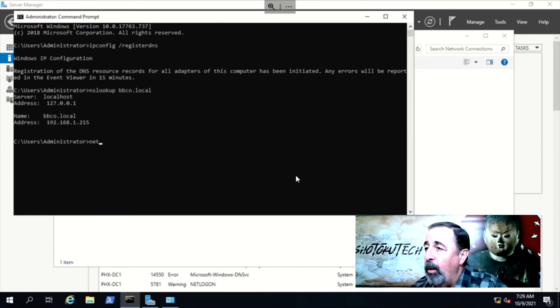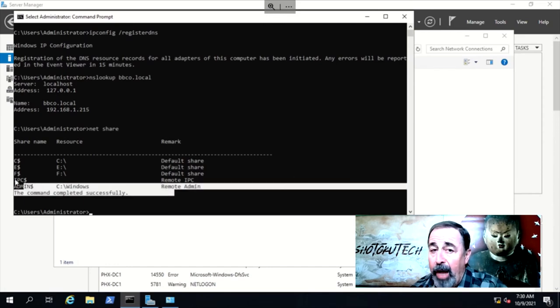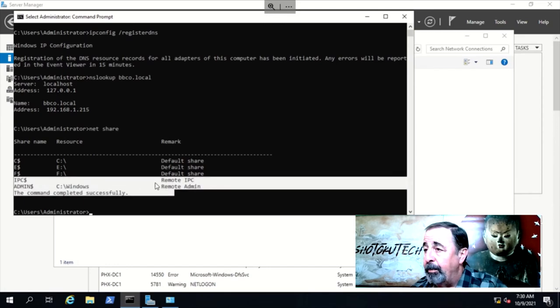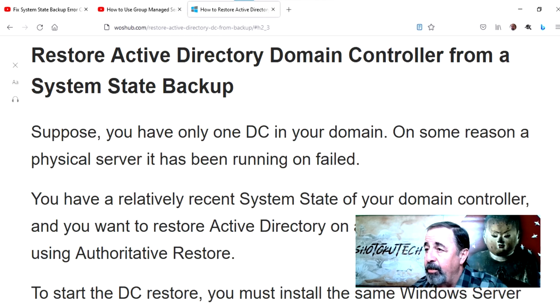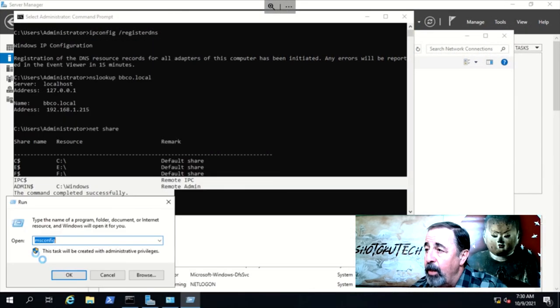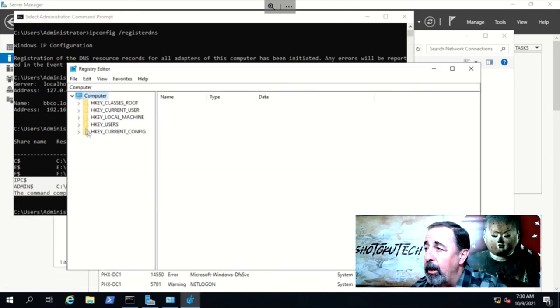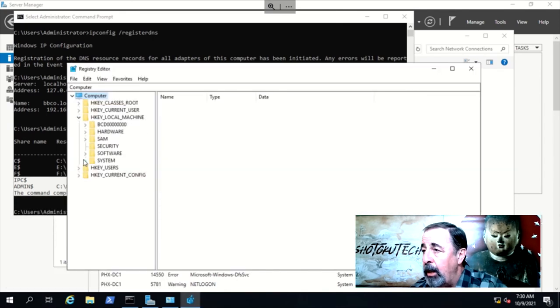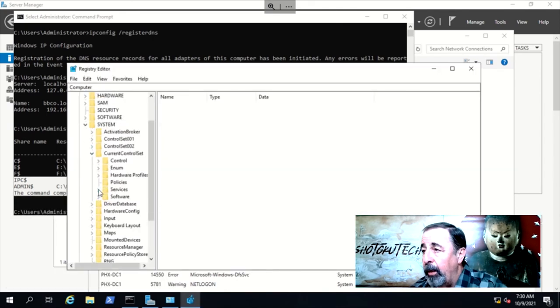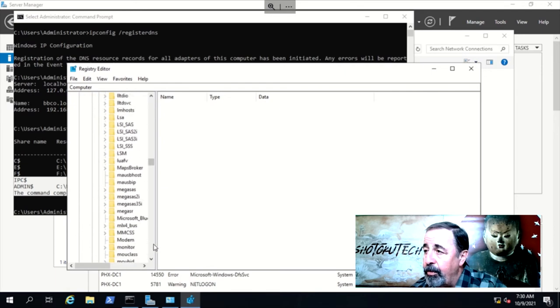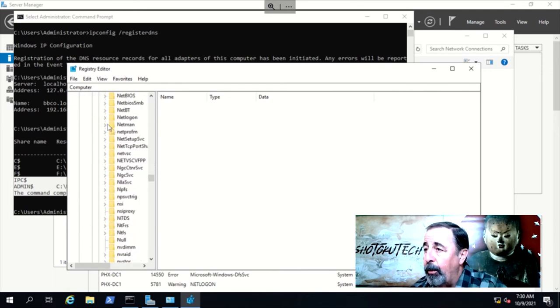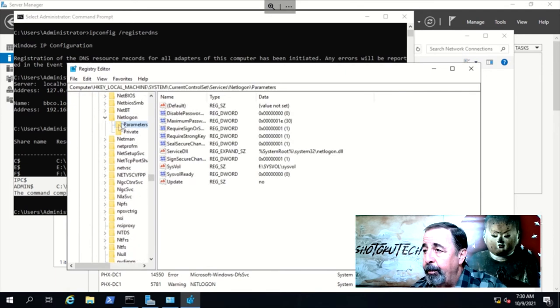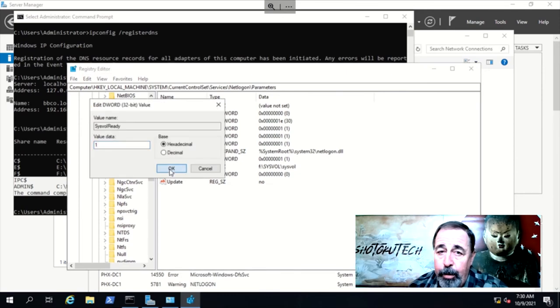Now let's check the netlogon and sysvol shares. Oops, they're not available. Looking at this article, we need to use regedit to set this registry key sysvol ready to 1 under HKEY_LOCAL_MACHINE, system, current control set, services, netlogon parameters. Look for the link in the description below.